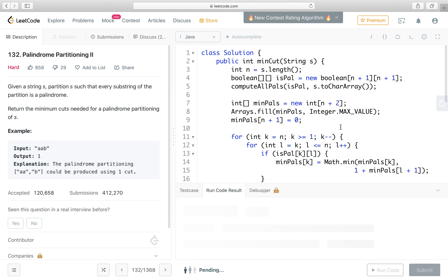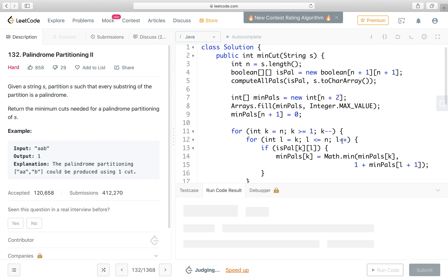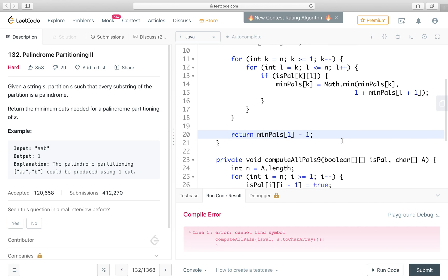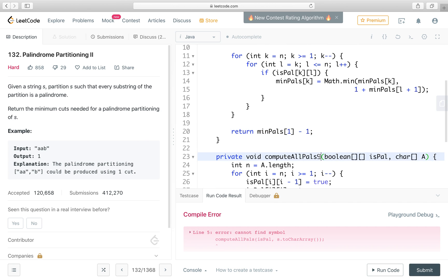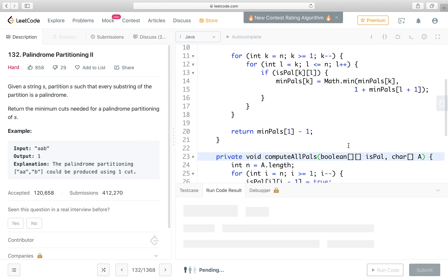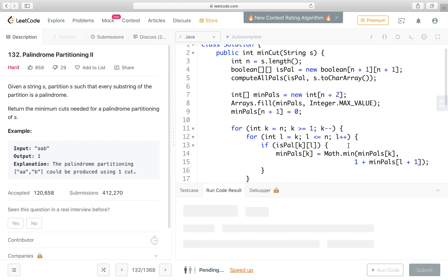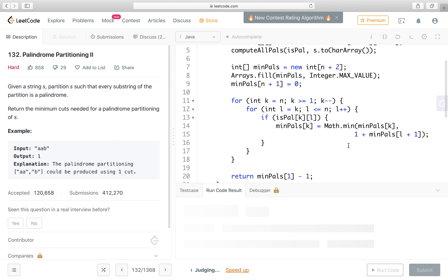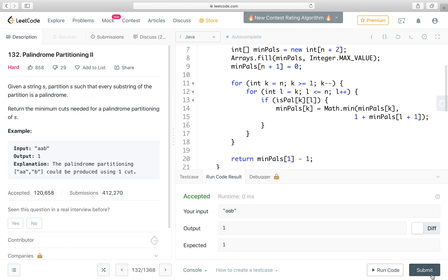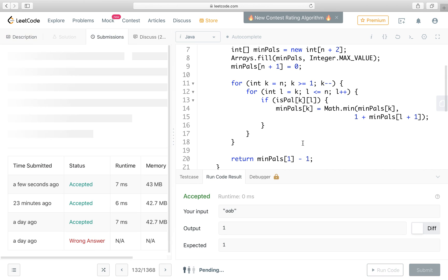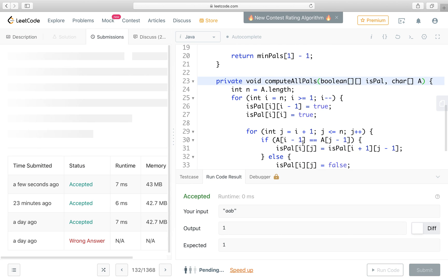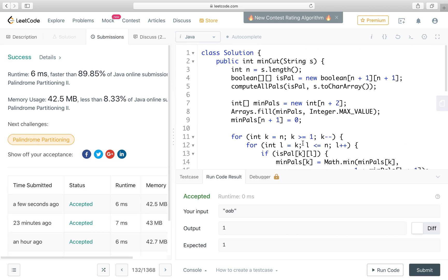Okay, compute all palindromes. Thank you for watching, see you next time.